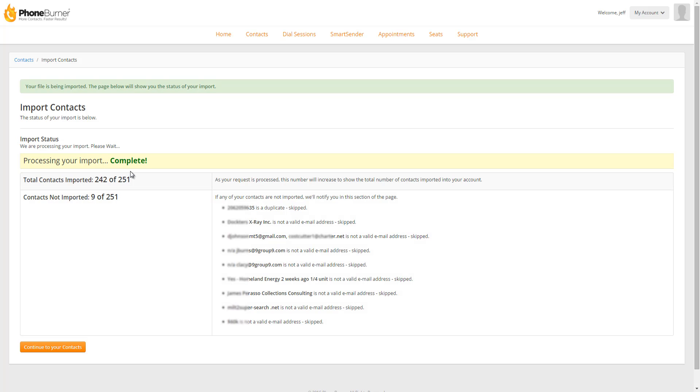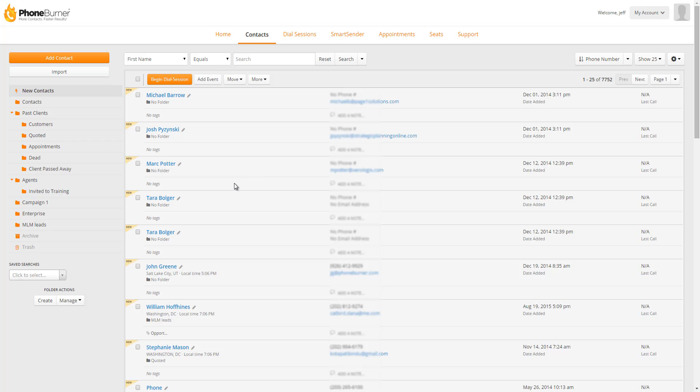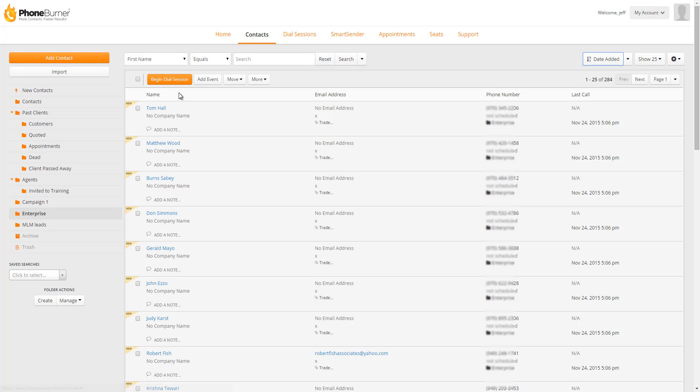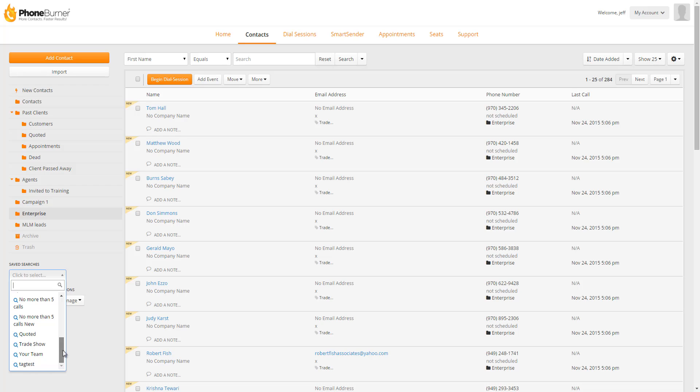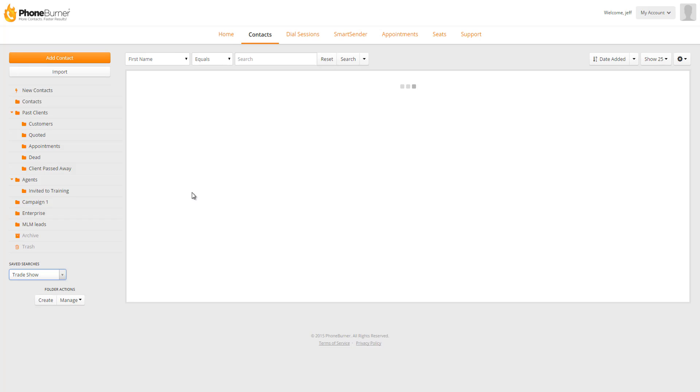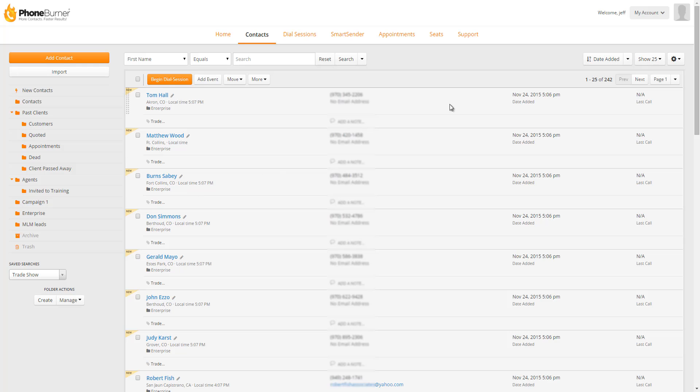So here our import is completed. We had 242 total contacts imported into the system. Now I can continue to my contact manager. Now I had imported these contacts into the Enterprise folder. So if I click on Enterprise, I can see that these new contacts have been added to the Enterprise folder. Here I've got my trade show tag. Now I also created a trade show saved search. So in my saved searches over here, I can scroll through my saved searches and here it is, trade show. If I click on that, that'll show me all of those contacts that were imported, which were 242 total contacts.